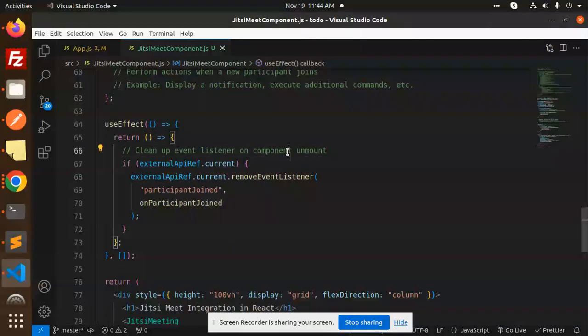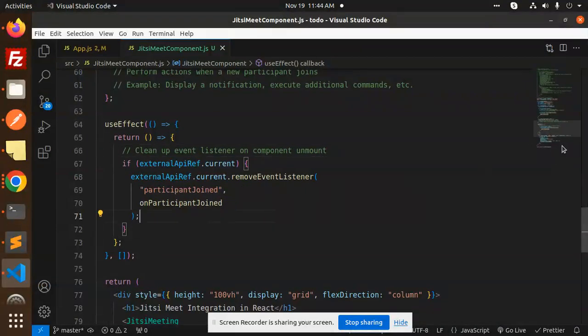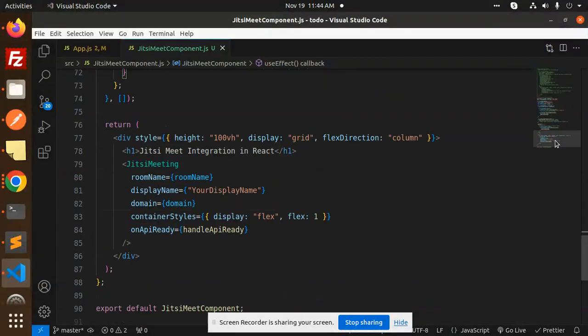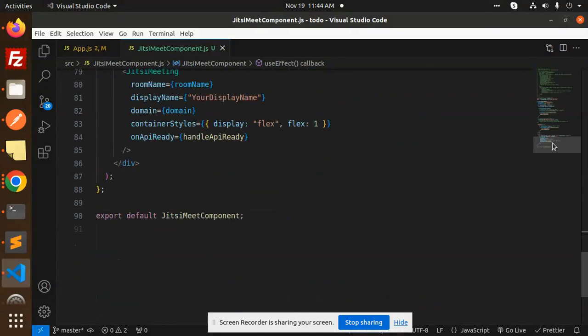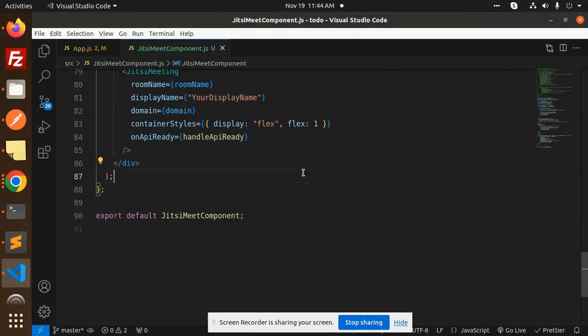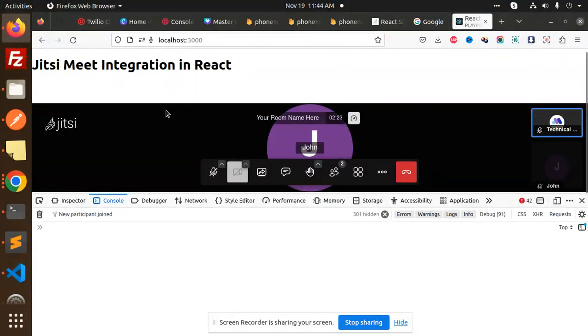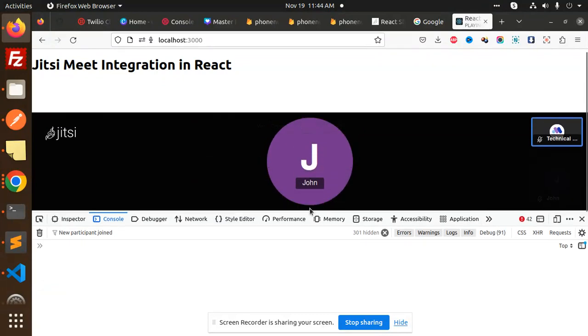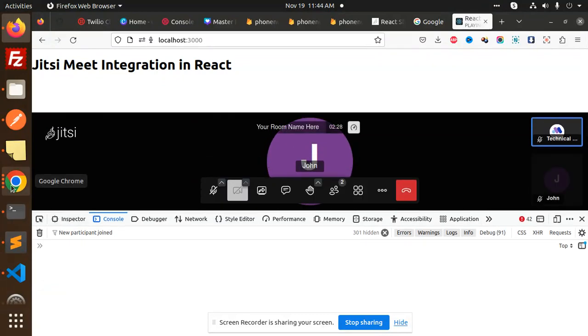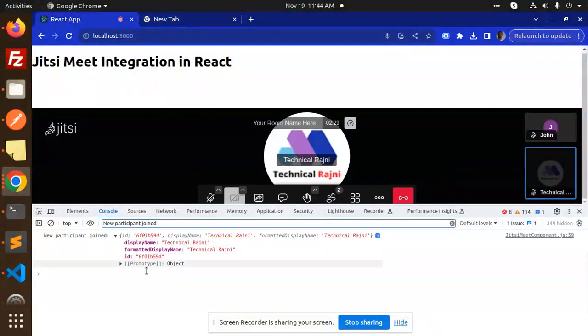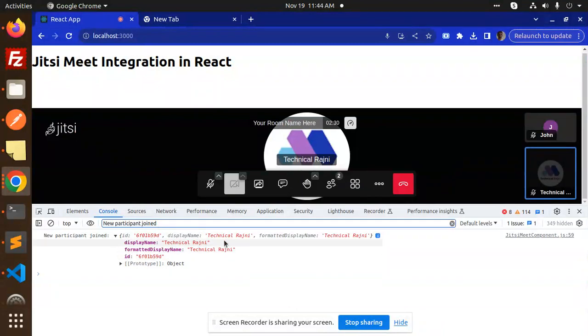Right, so let's see if it is working or not, if participants joined with that call or not, let's have a look on that. Okay, so here let me read. So currently this is the only one and let's go and check this one here. So here you can see that the technical region is joined with this new participant.